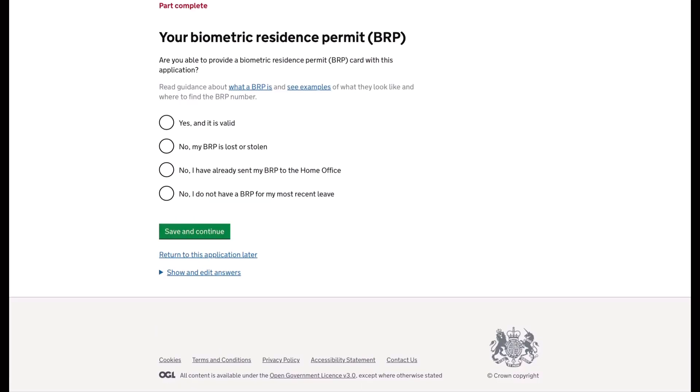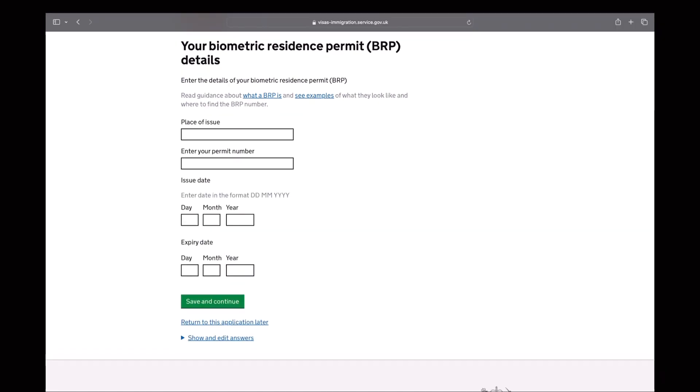Next will be the details of your biometric residence permit. So I have a BRP and it is valid. Then you will provide information about your BRP. So the place of issue, enter your permit number, the issue date and the expiry.